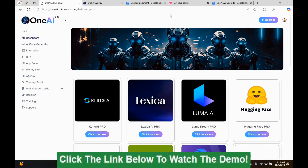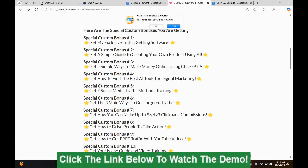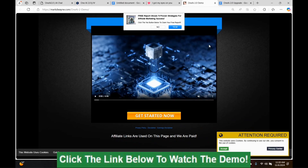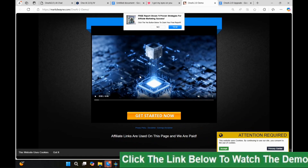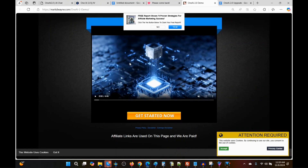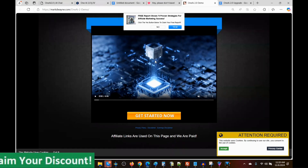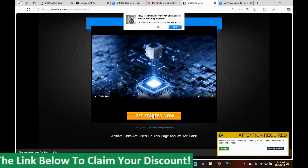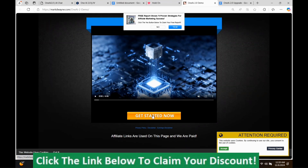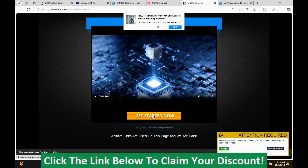If you go to my bonus page in the description, you'll see a banner that says 'Watch the full OneAI 2.0 demo.' Click the Yes button below to see it in action. If you push Yes, it sends you to the vendor's demo video. So if you want more information or have questions, you can go to that demo video on my bonus page. There is a purchase link on there, and if you do purchase from there, you will still get my bonuses.